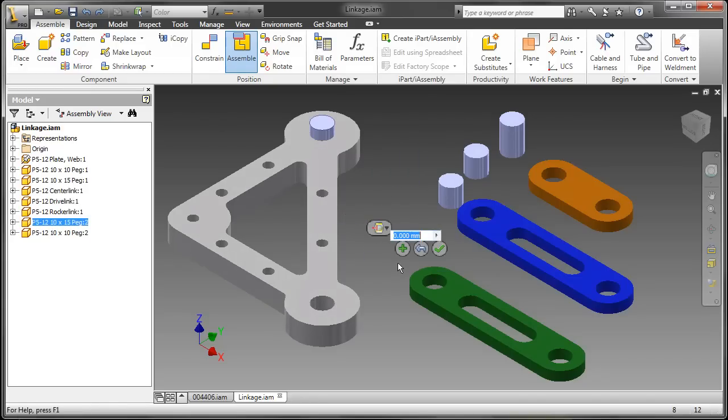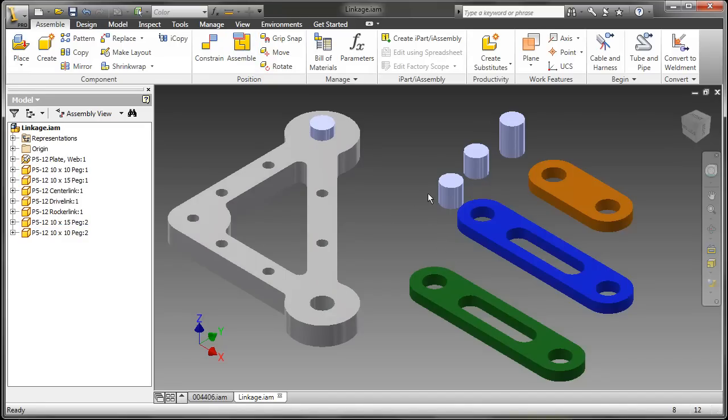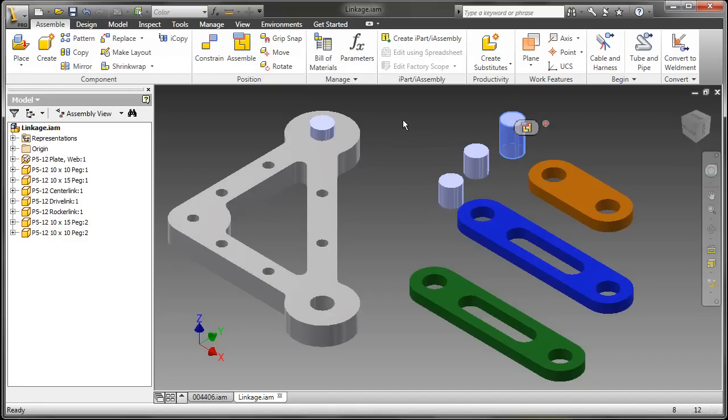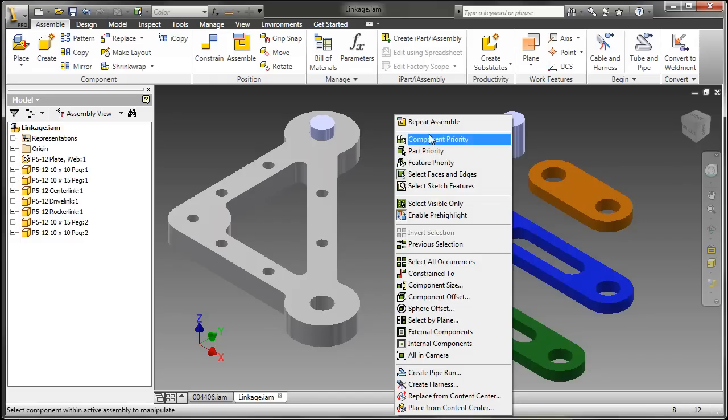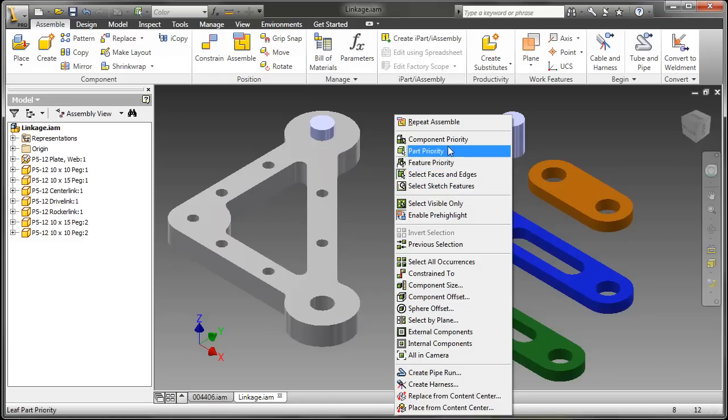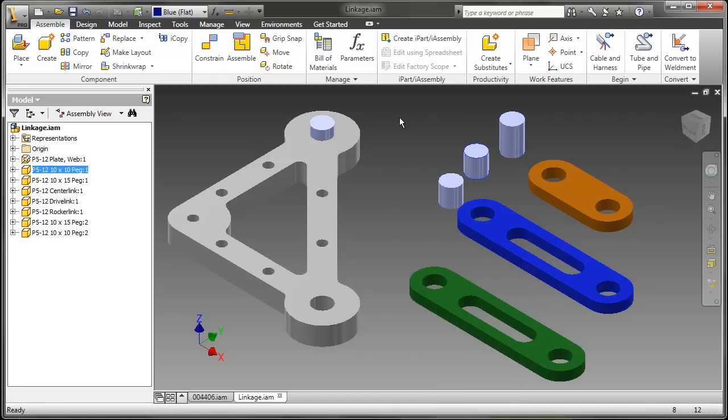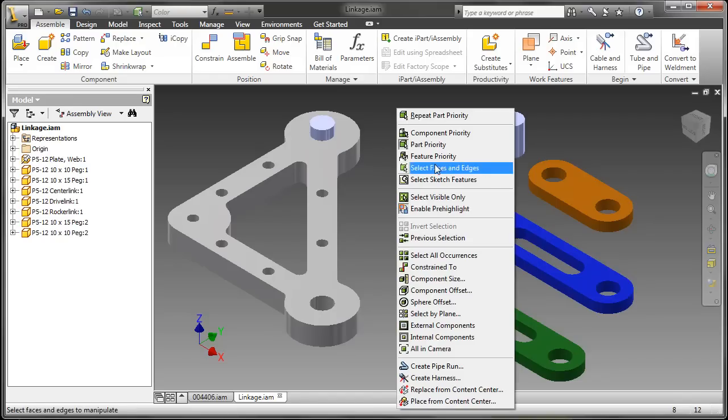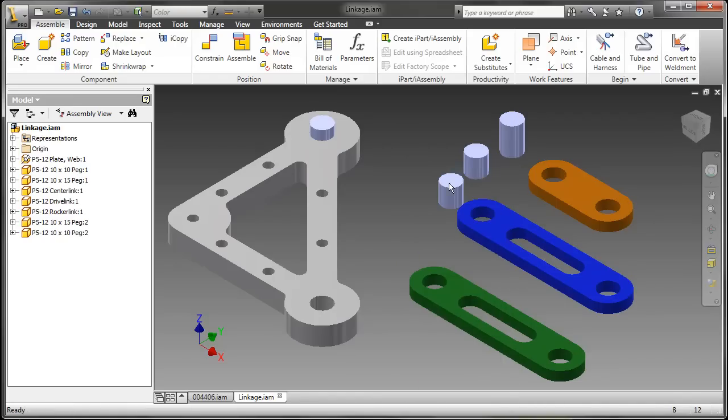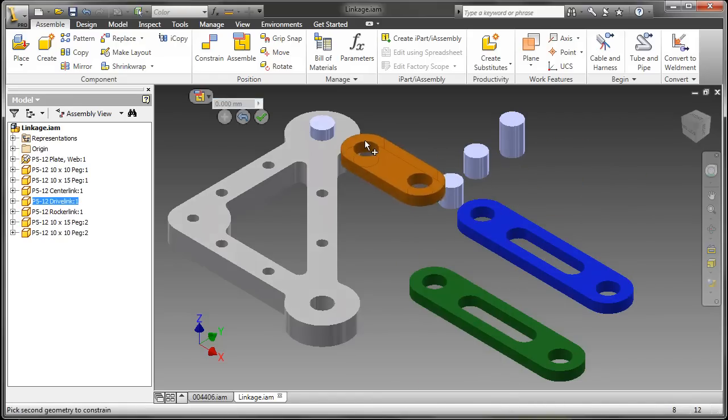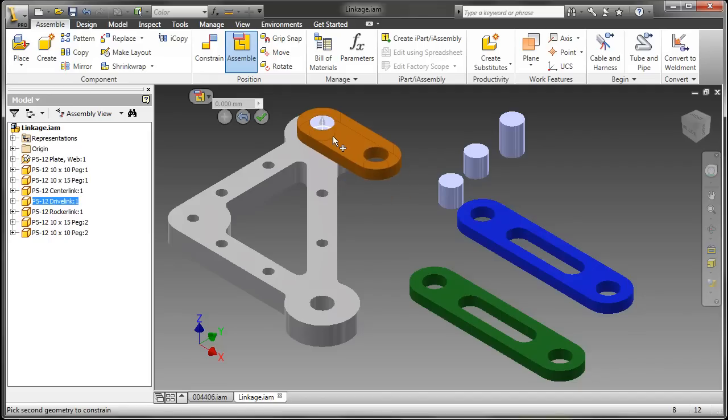Selecting geometry automatically prompts you for types of constraints that make sense to the type of geometry selected. If you are on part or component priority just selecting the faces and edges will not work. You have to be on faces and edges in order to select the assembly command.